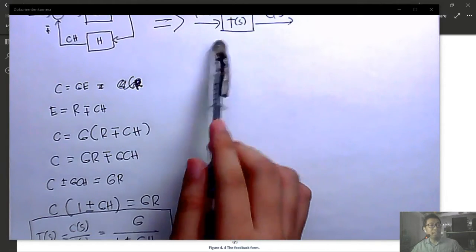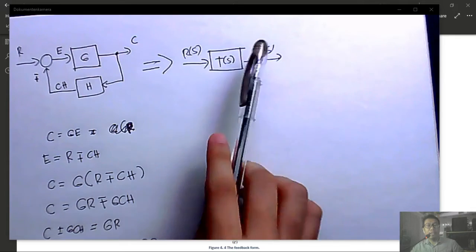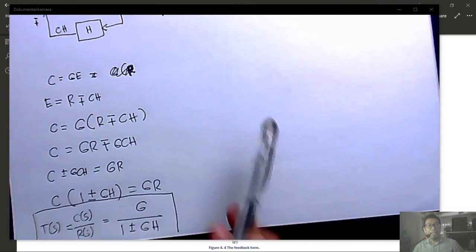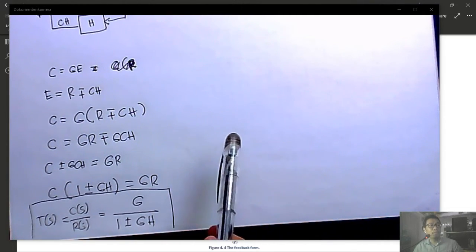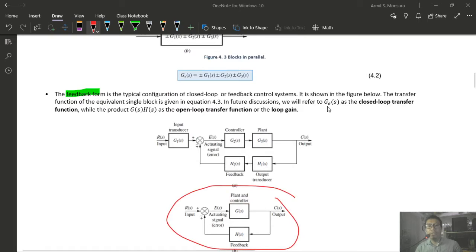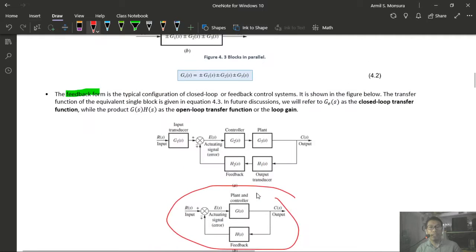For Example 4.2, Step 1: move the pickup point behind block G2 (Property 6). This requires adding a block 1/G2 in the redistributed path to compensate. After this move, the system now has a parallel combination with the direct path (unity, value = 1), giving an equivalent feedback path of (1/G2 + 1).